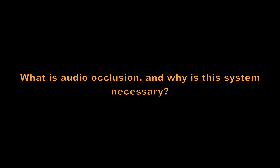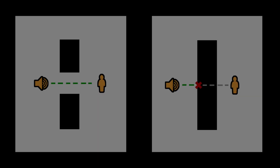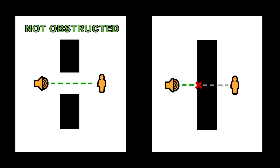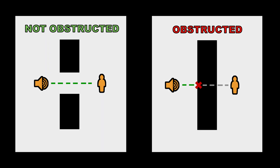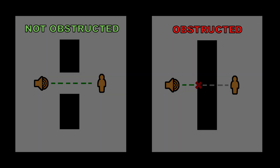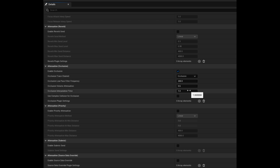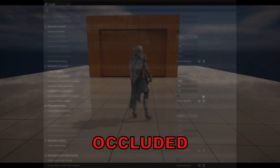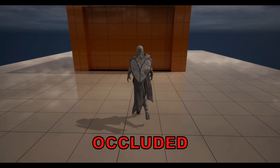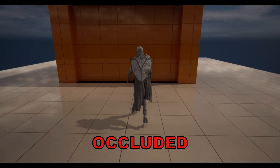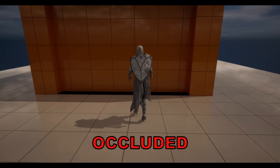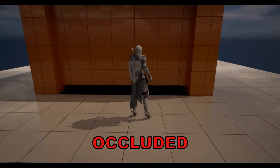Put simply, audio occlusion occurs when the sound source is obstructed. The more the source is obstructed, the more occluded it becomes. We can observe this using Unreal Engine's built-in audio occlusion system. When the wall is lowered, the audio is completely occluded. When it is lifted, the audio is not at all occluded.